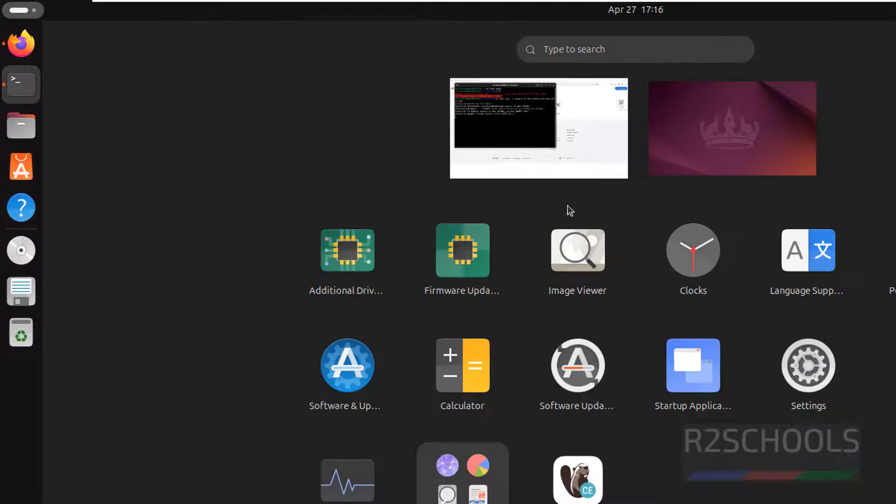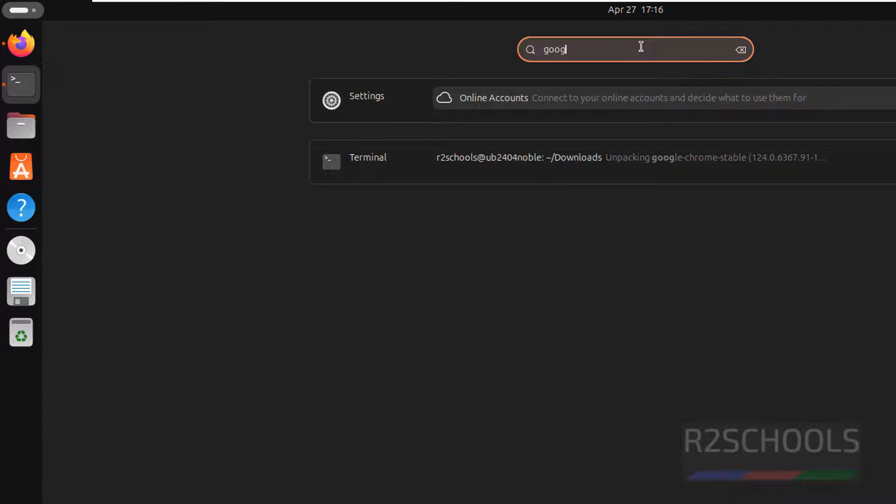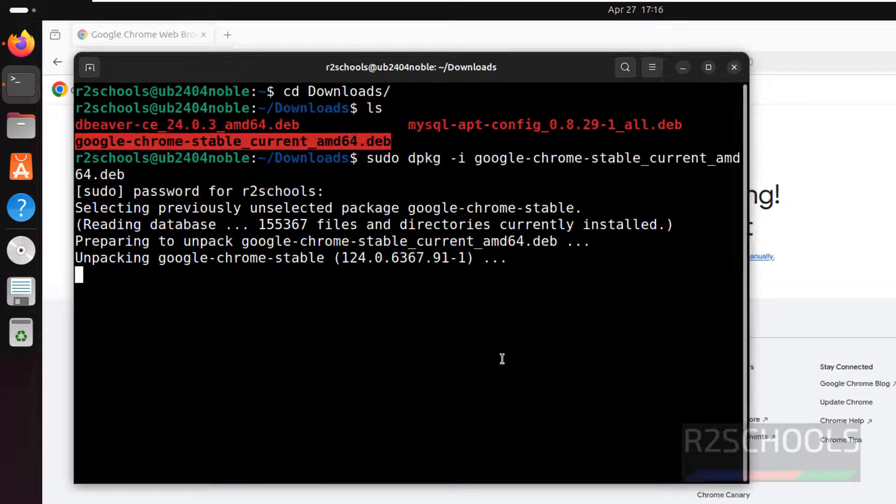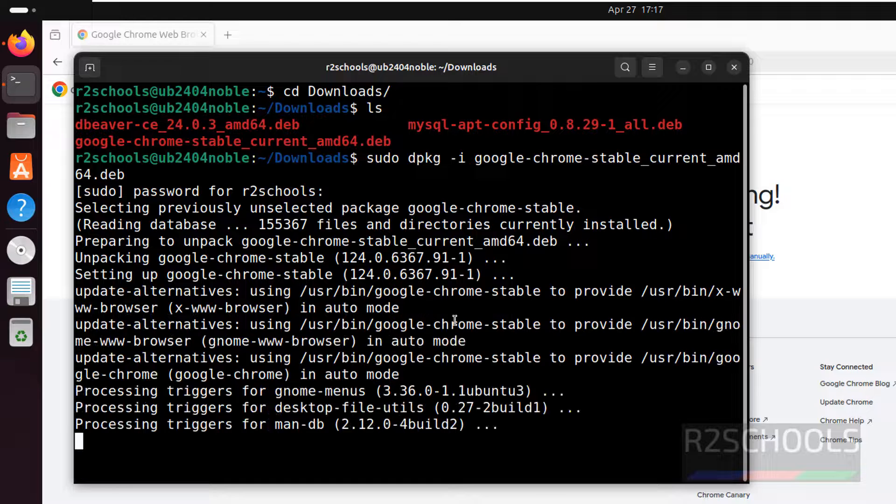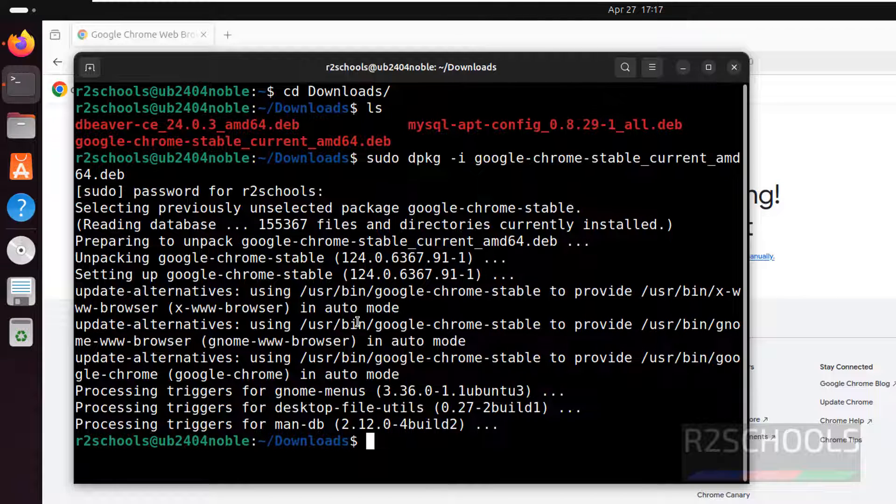In the meantime, check if Google Chrome is there. We don't have Google Chrome yet. We have successfully installed Google Chrome.